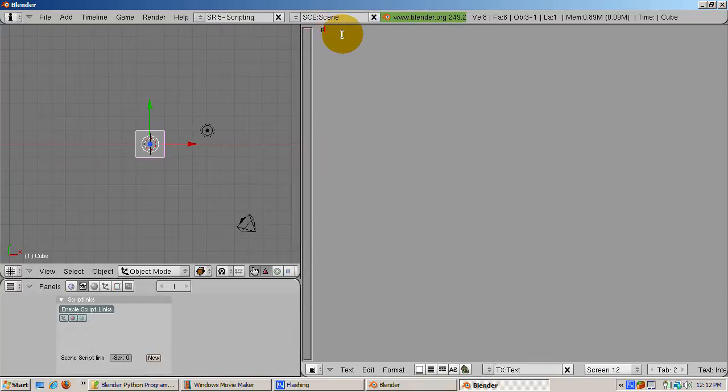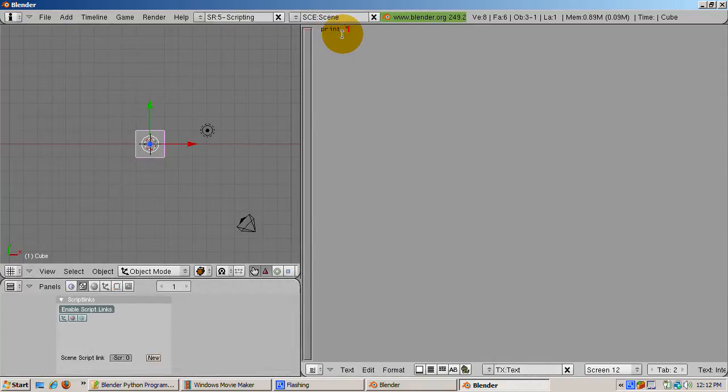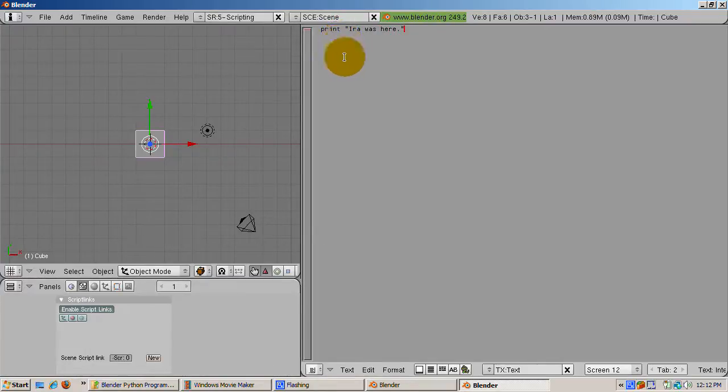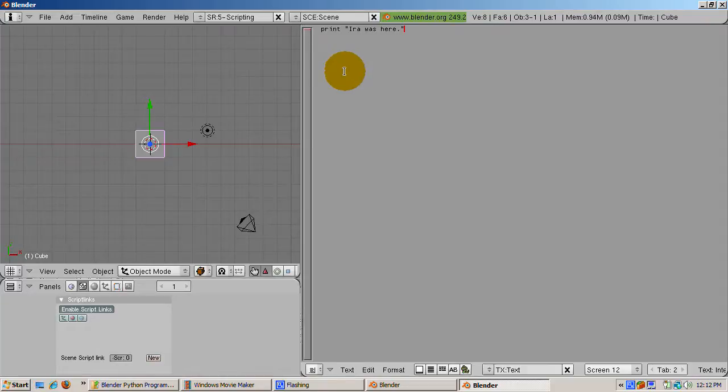Let's write our first Python script, a message to the Blender console announcing our presence. Type, print, quote, Ira was here, quote, or use your own name, in the text window.